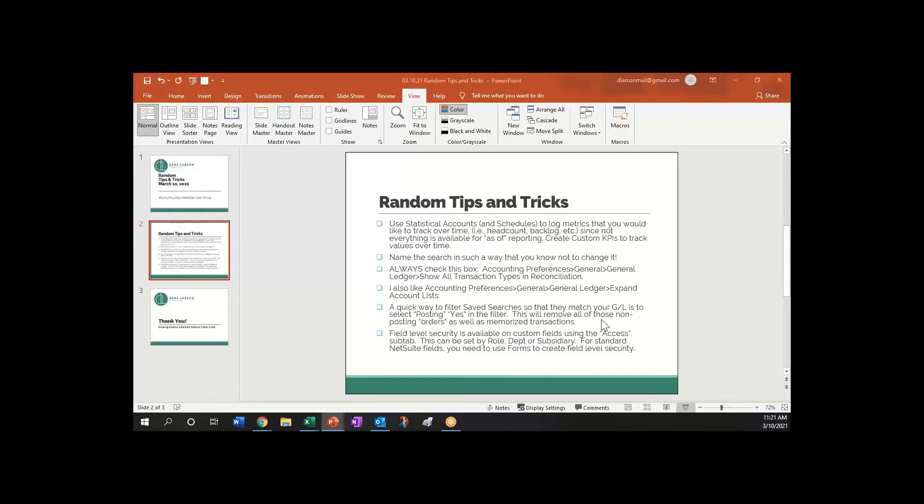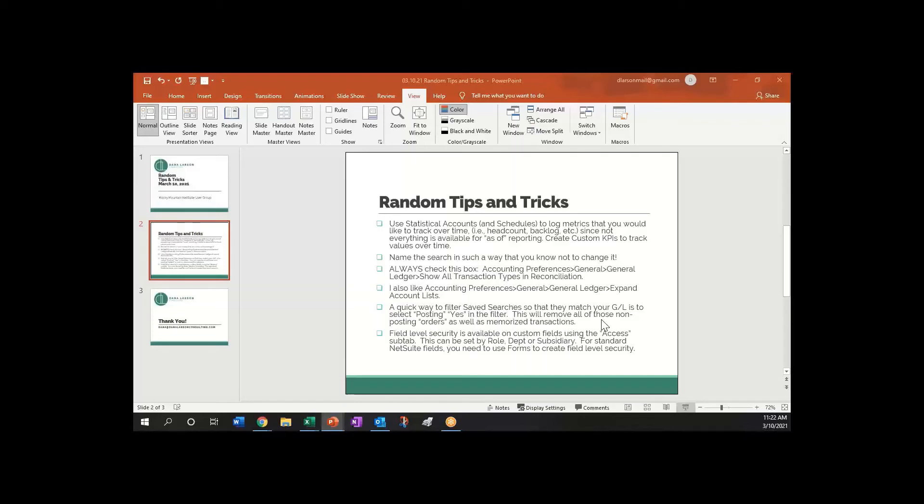Finally we have field level security that comes up sometimes when we're implementing NetSuite and looking for ways to lock some things down. Field level security is available if it's a custom field because you can use the access sub tab and you can say this custom field is only available to these roles, and then you can say what level it's available to. I'll go ahead and pull that up in a second here.